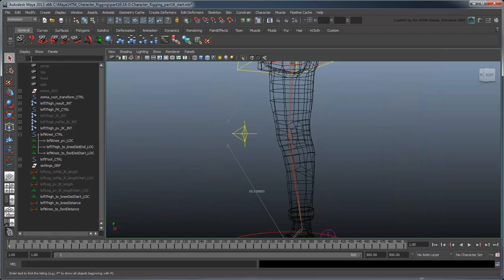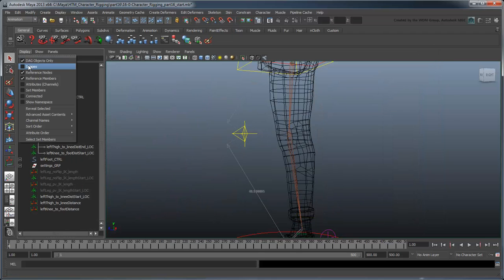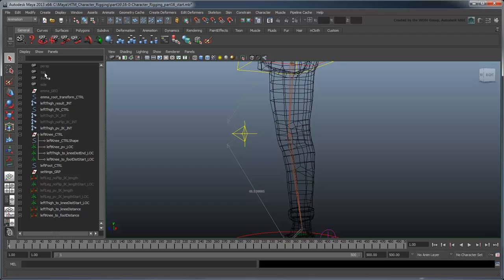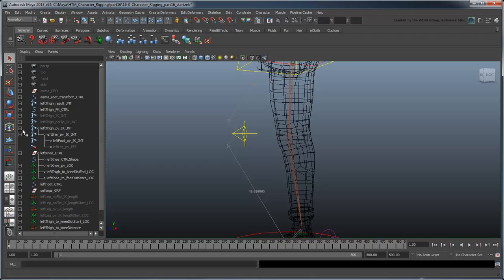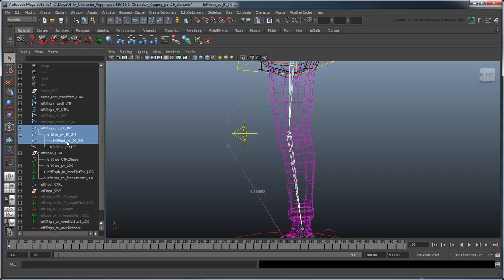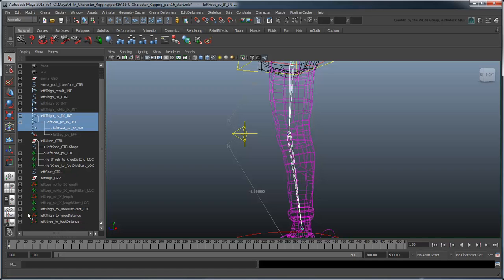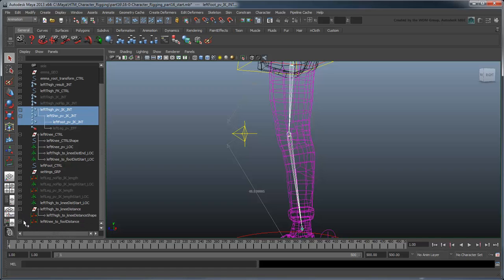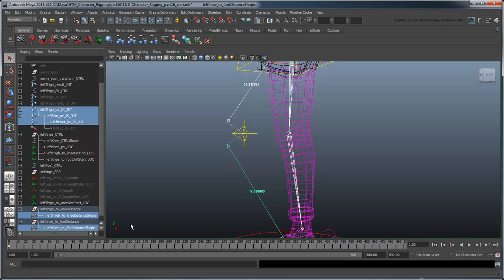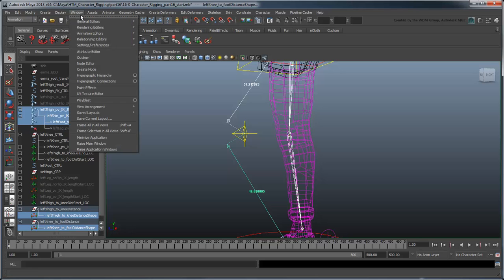Turn on the Shapes display in the Outliner, then select the pole vector thigh, shin, and foot joints, as well as the two shape nodes for the distance nodes you just created. Open the Node Editor and display their connections.